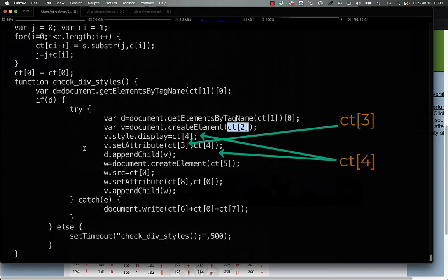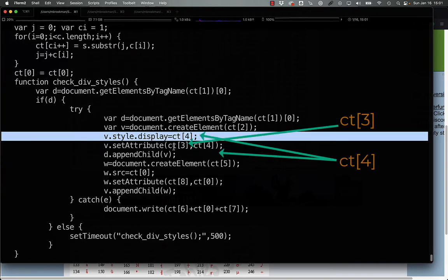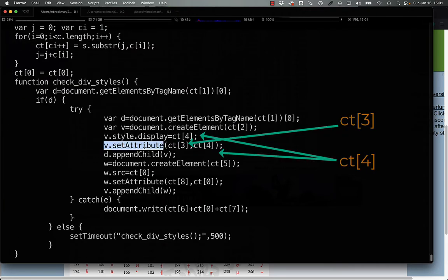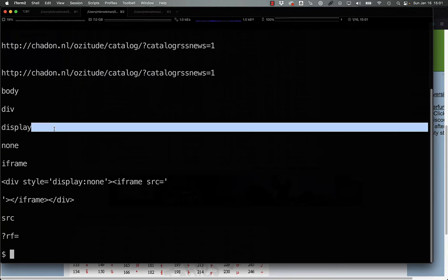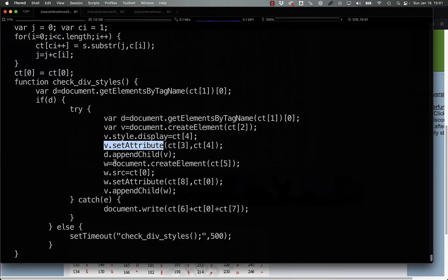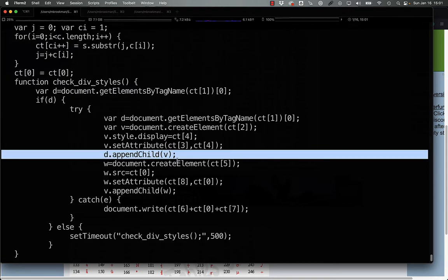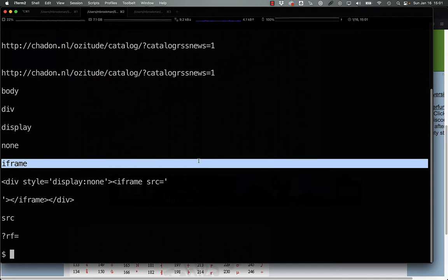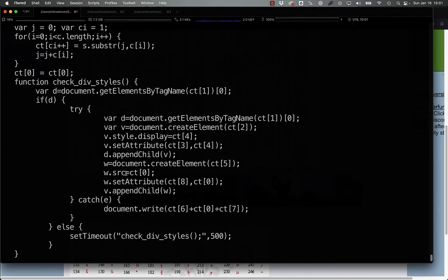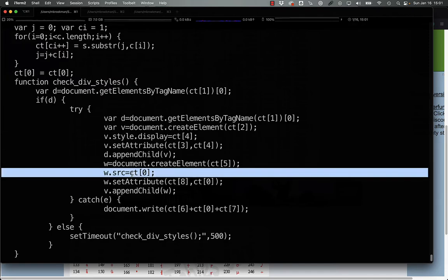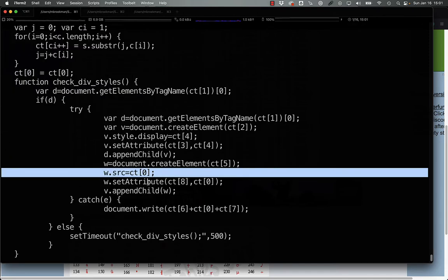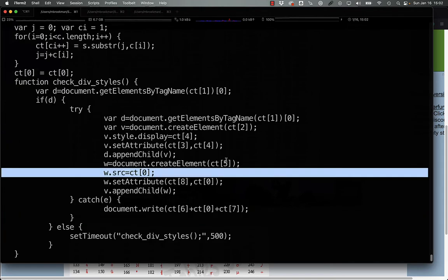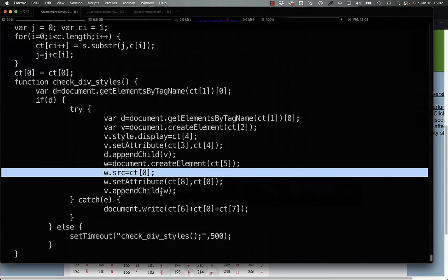Setting the attribute directly for display none, and appending that, and then creating a new element, an iframe, with the source being this URL, and again, setting an attribute, the source is ct0, and appending that.